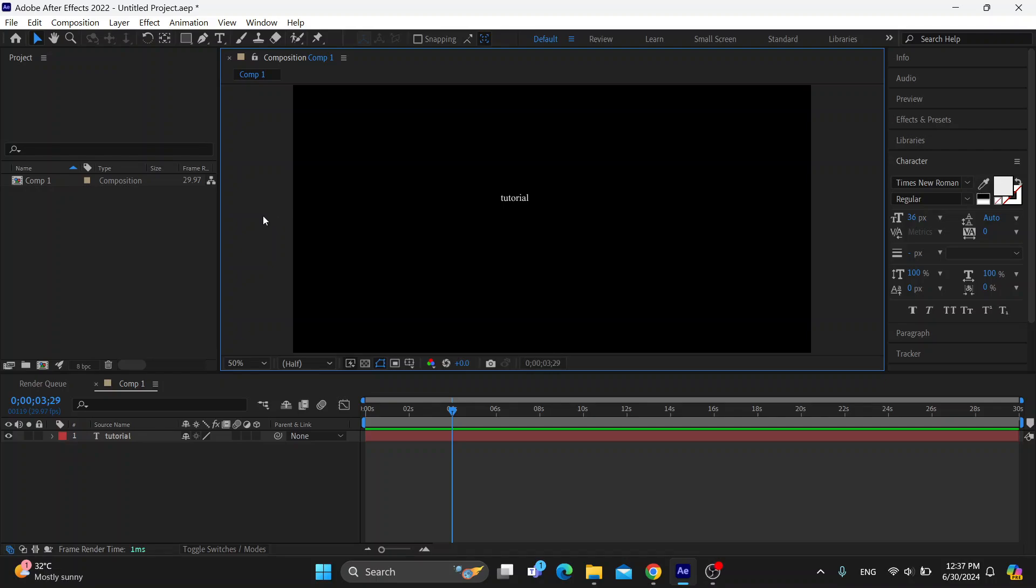Hey everybody, what's up and welcome back to today's video. And today, I'm going to be showing you how to fix the Adobe After Effects System Compatibility Report.